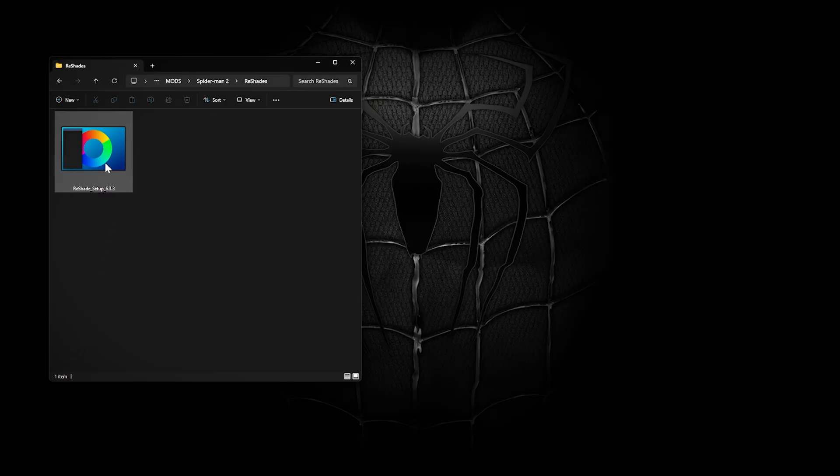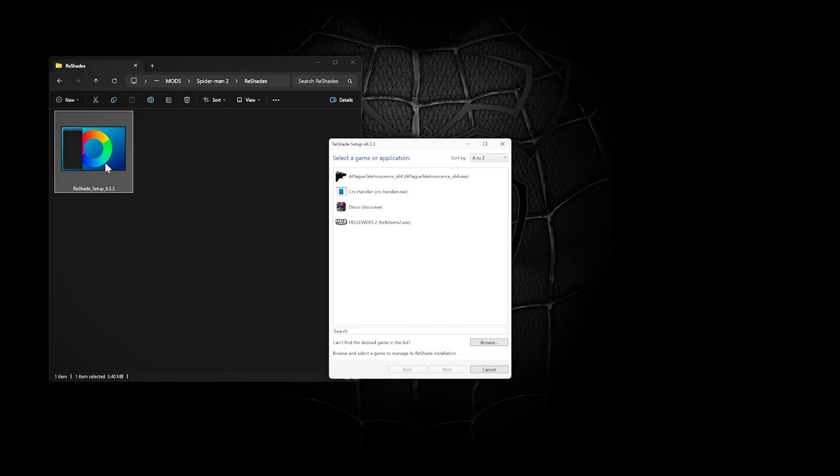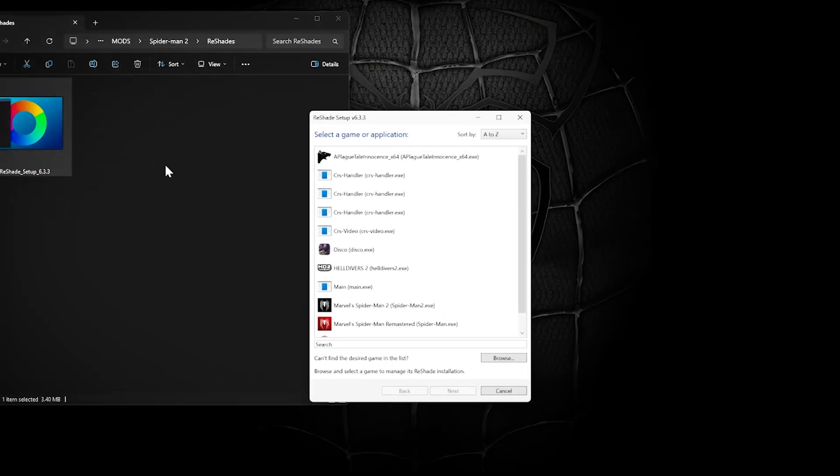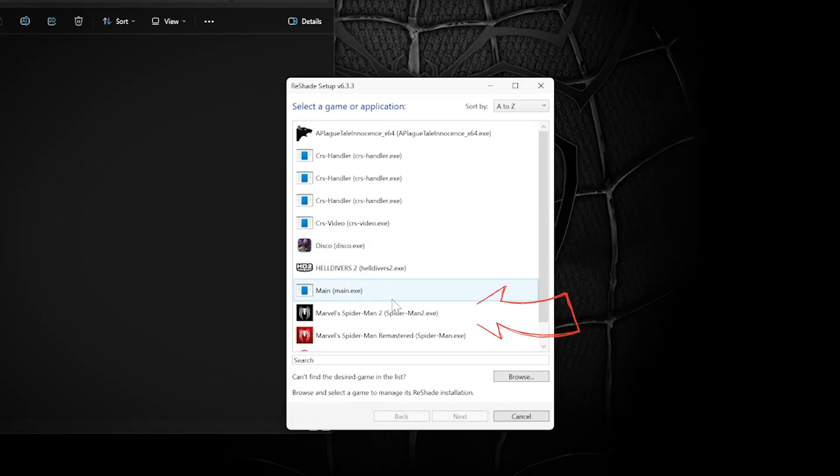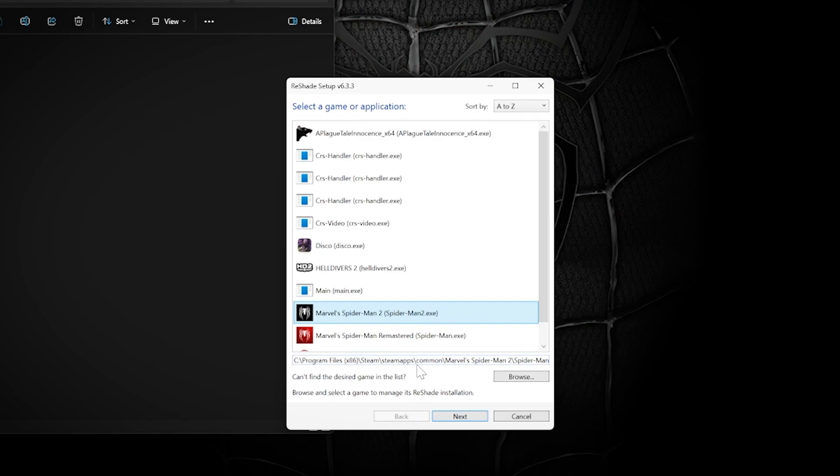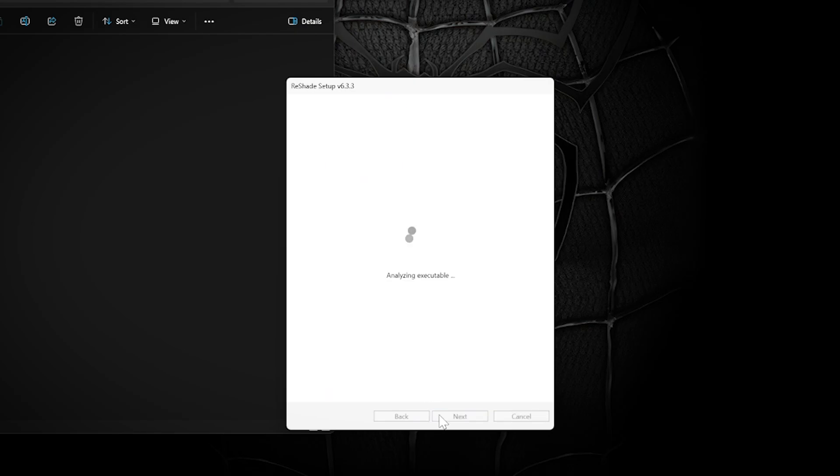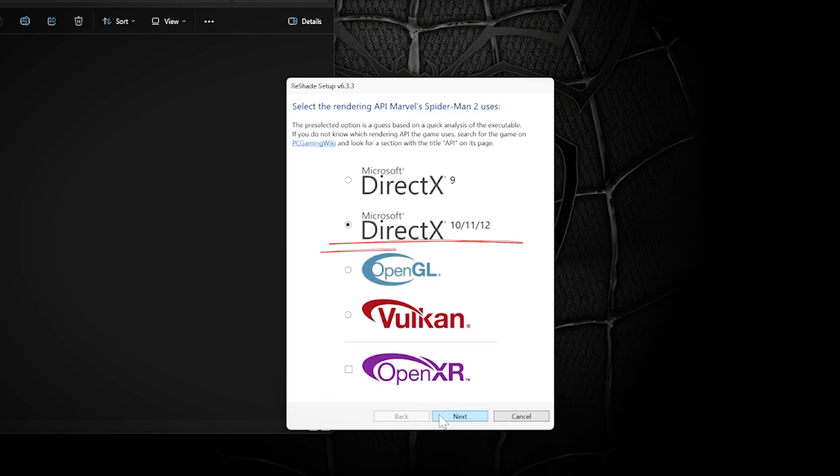Run the file to begin installation. Find the game you want to apply it to and go Next. Select the DirectX 10-12 option and go Next.